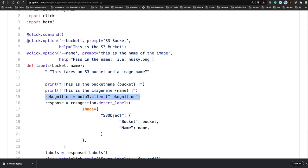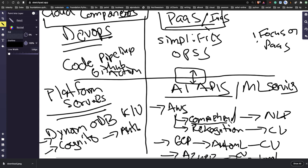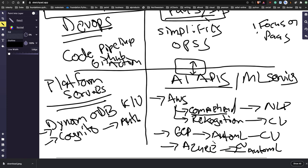So to recap what we covered: AWS Rekognition, AWS Comprehend, GCP Auto ML, GCP Translate, GCP Cloud Functions (serverless), and Azure Custom Vision (computer vision). What other high-level services are you interested in learning about?